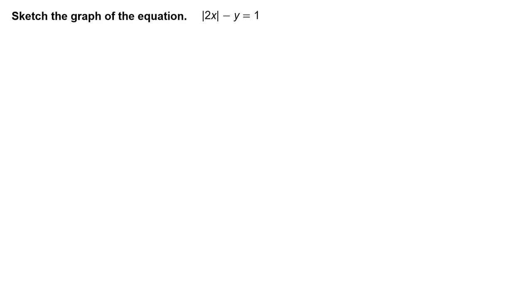Sketch the graph of the equation: the absolute value of 2x minus y equals 1. First, solve the equation for y.